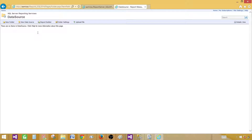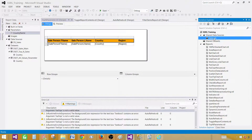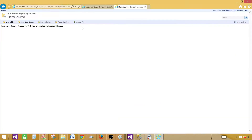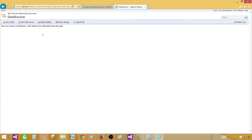There are multiple ways to create a data source. One way is to deploy the data source from our project. Another way is to upload the RDS file for the data source. The next option is to create it ourselves. I'm going to go ahead and create it ourselves — the other two options I'll show in the next videos.